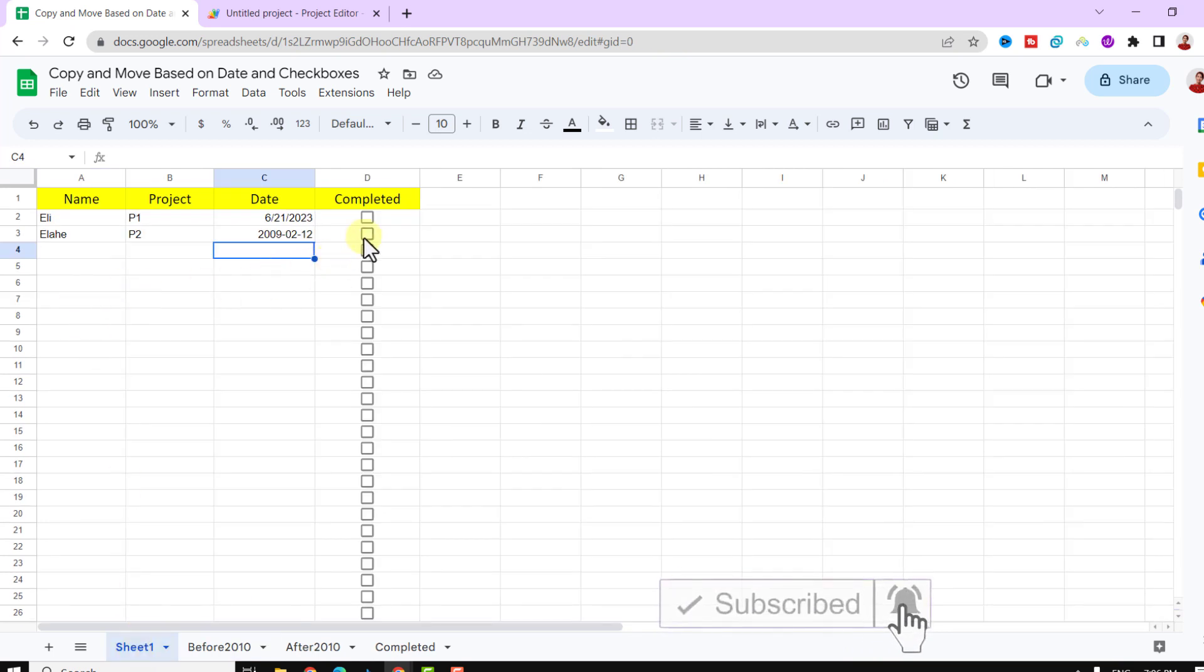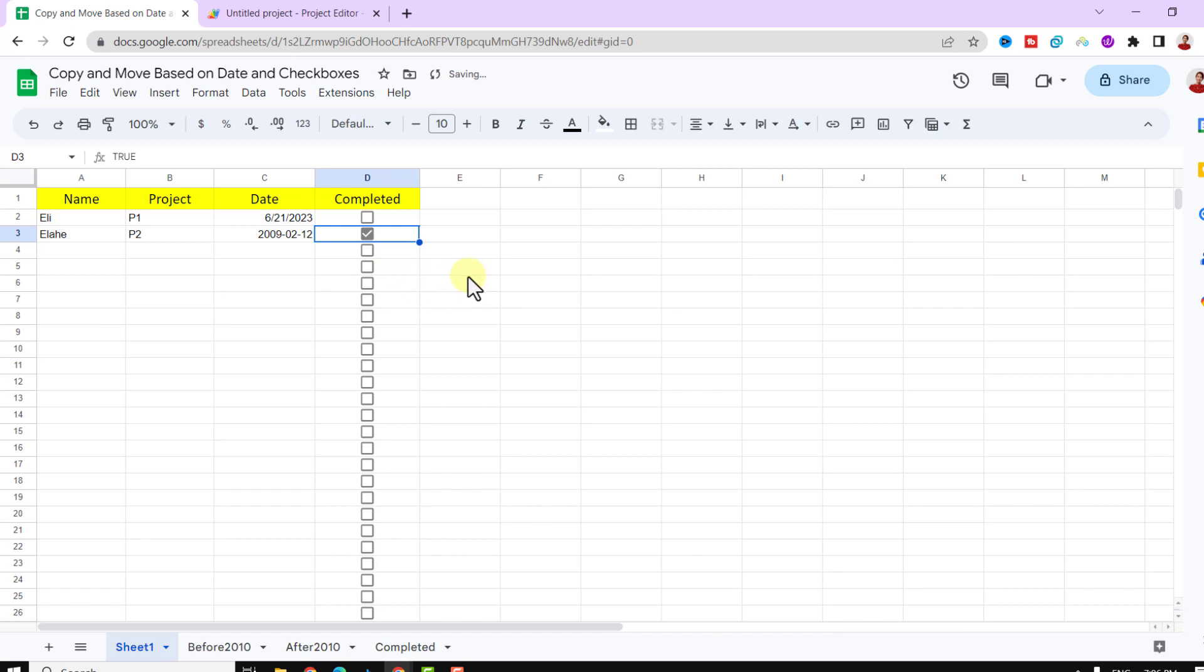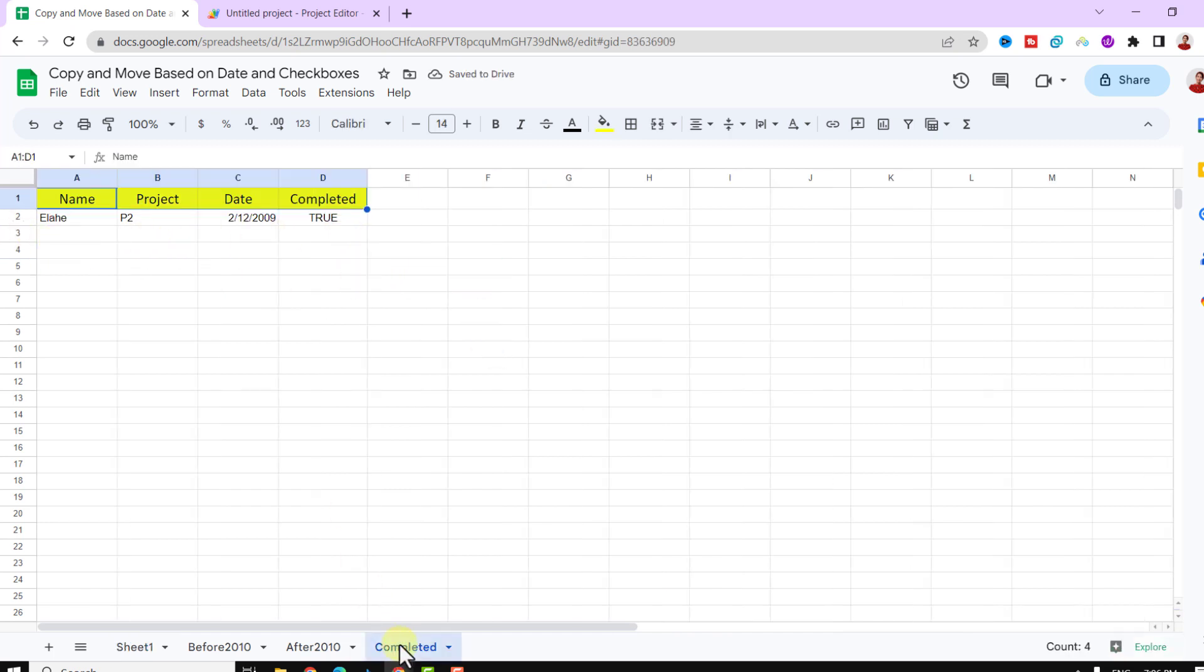Now I click on the checkbox. As you can see, the row moved to the completed sheet and deleted it from the main sheet.